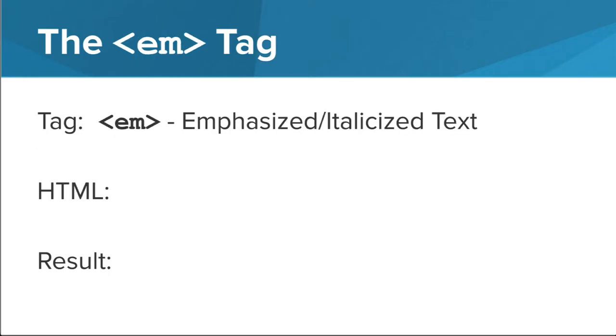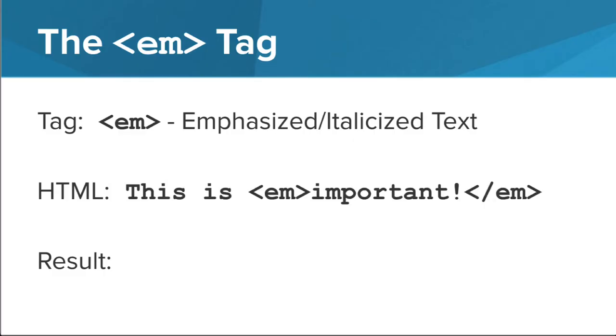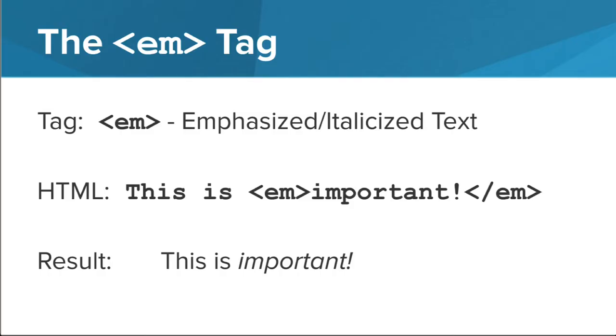The next tag we're going to look at is the EM tag. This semantic tag lets us emphasize important text, typically by italicizing the text inside the tag. You can also italicize text with an I tag, but this is used for styling purposes only. We'll discuss that in more detail later, but for now you'll use the EM tag to stylize text that should be emphasized.